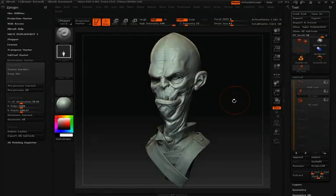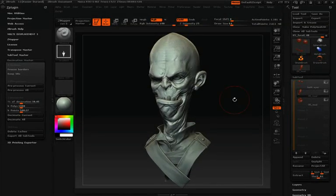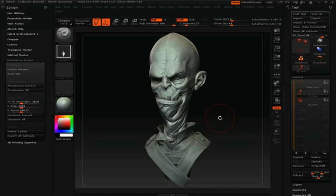In this video we'll be watching a brief overview of the Decimation Master plugin for ZBrush. Decimation Master will allow you to highly optimize the poly count in your mesh while allowing you to maintain a high level of detail. There are many different benefits and uses for this type of optimization.